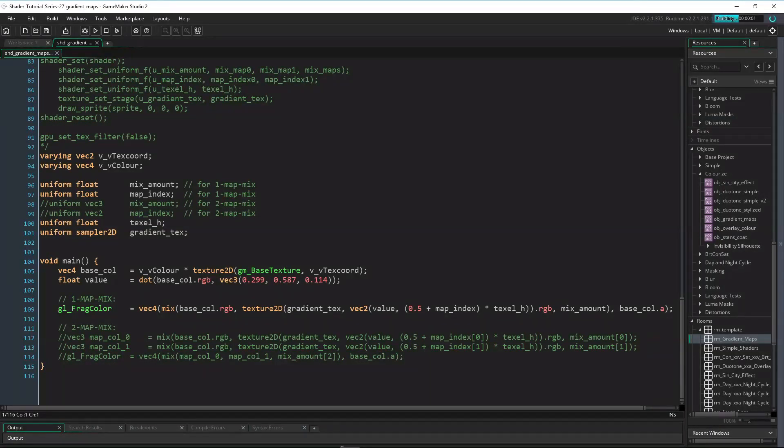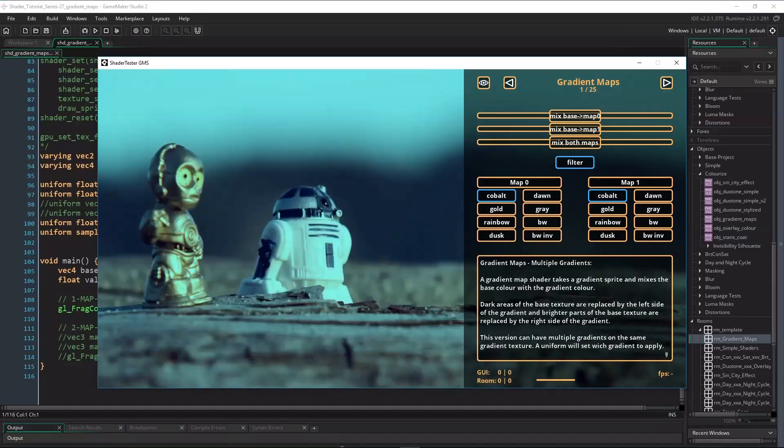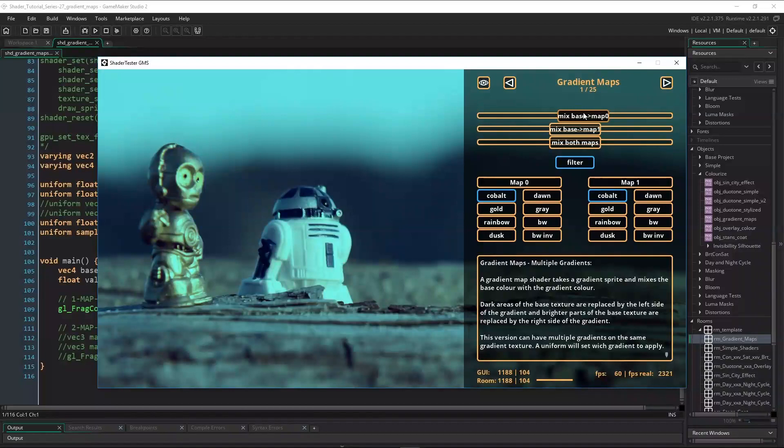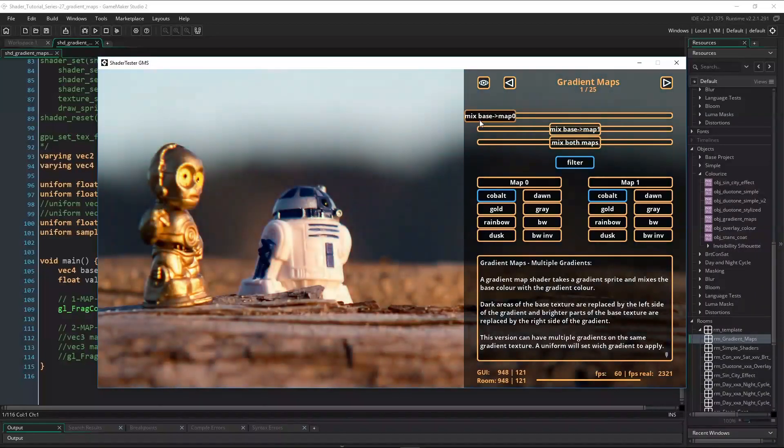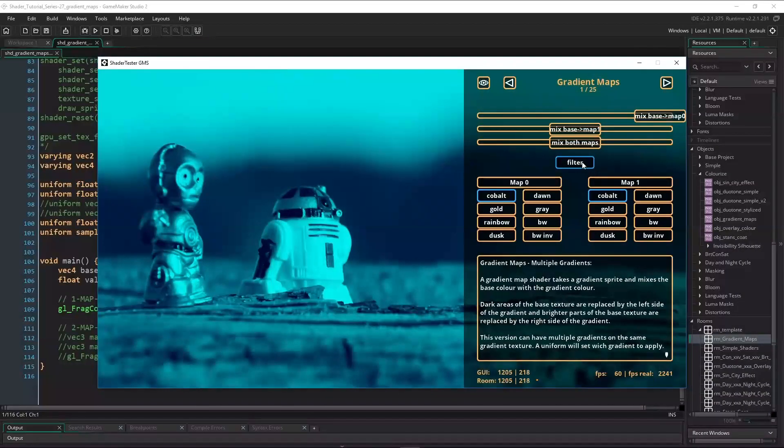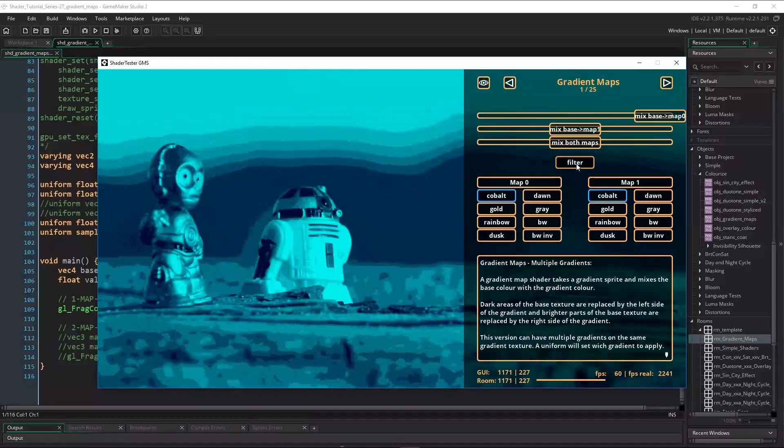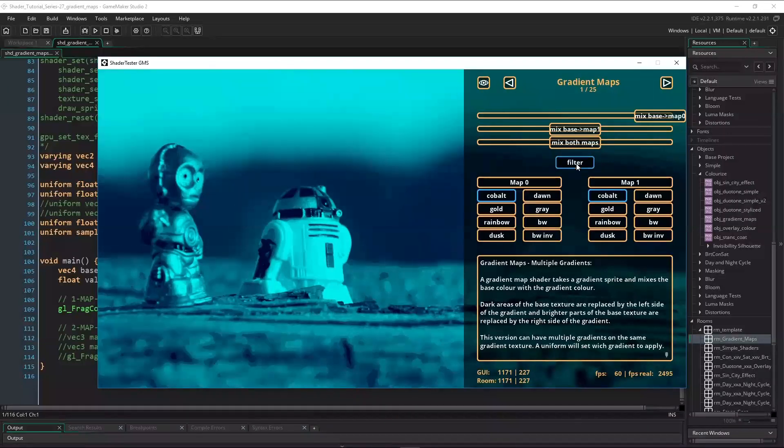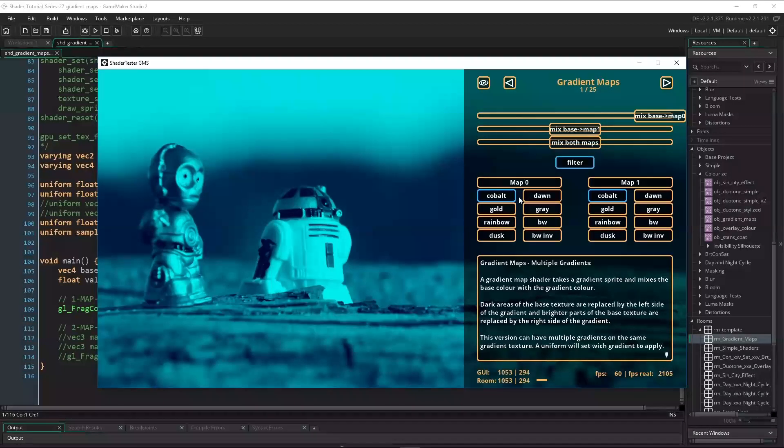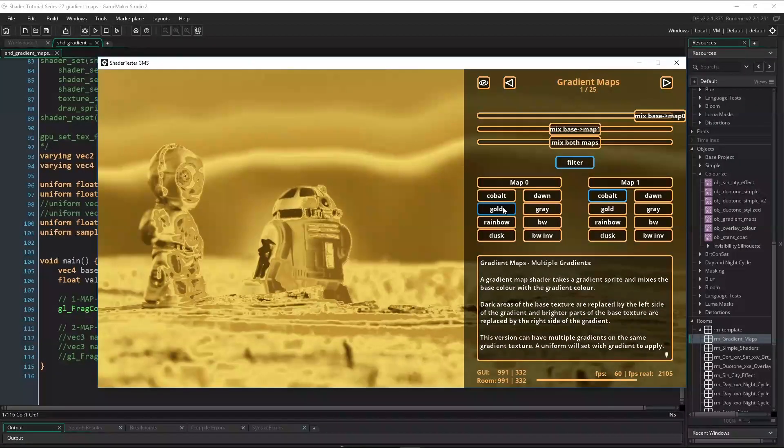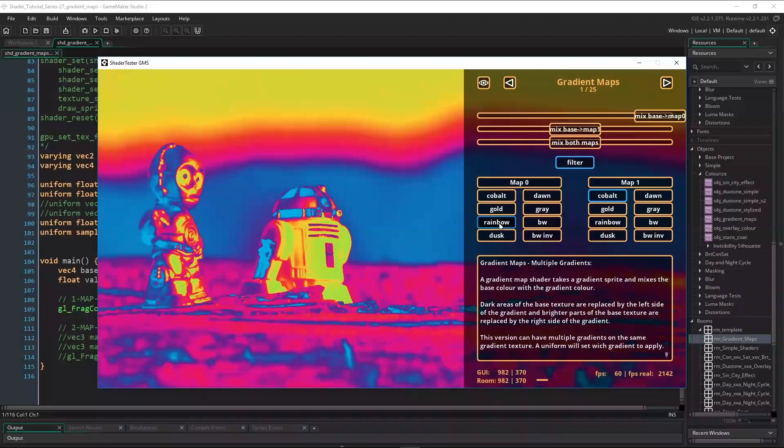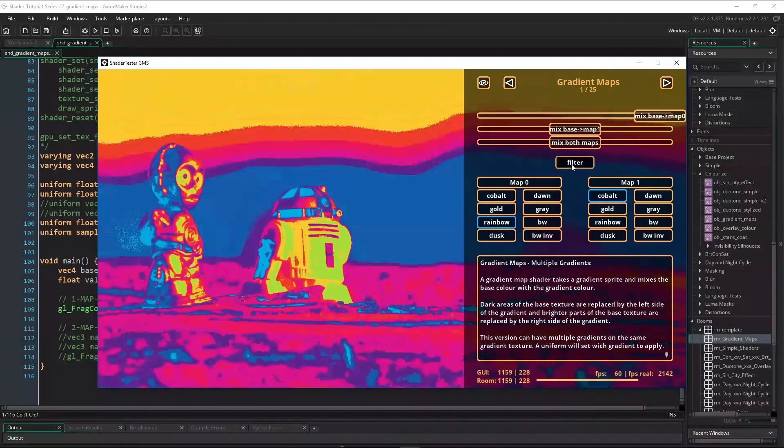Now let's run this. For now, only the first slider, the filter toggle, and the map zero index are in. With the slider we can set the mix amount. With the filter toggle, we can turn the linear texture interpolation on or off. And with the map index toggles, we can change the map index, showing the different gradients in the gradient sprite.